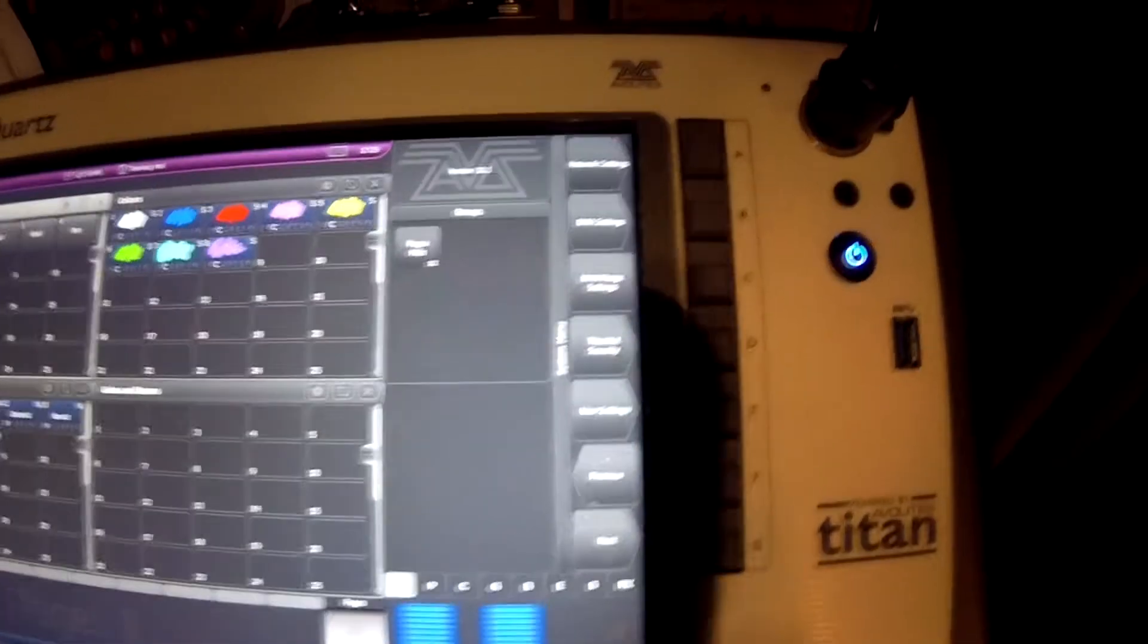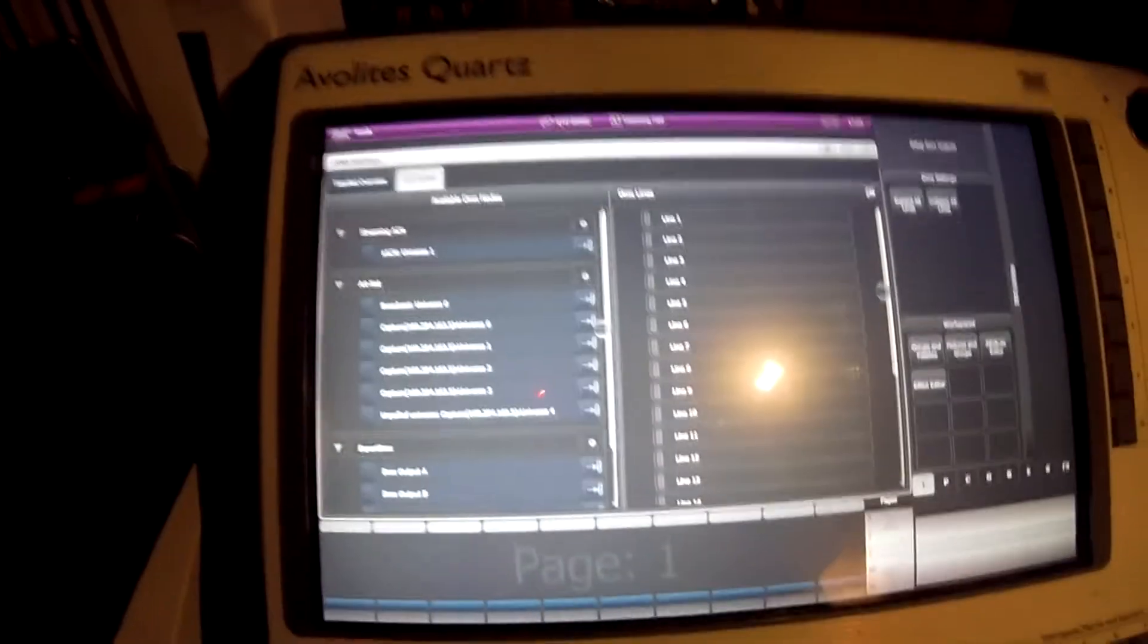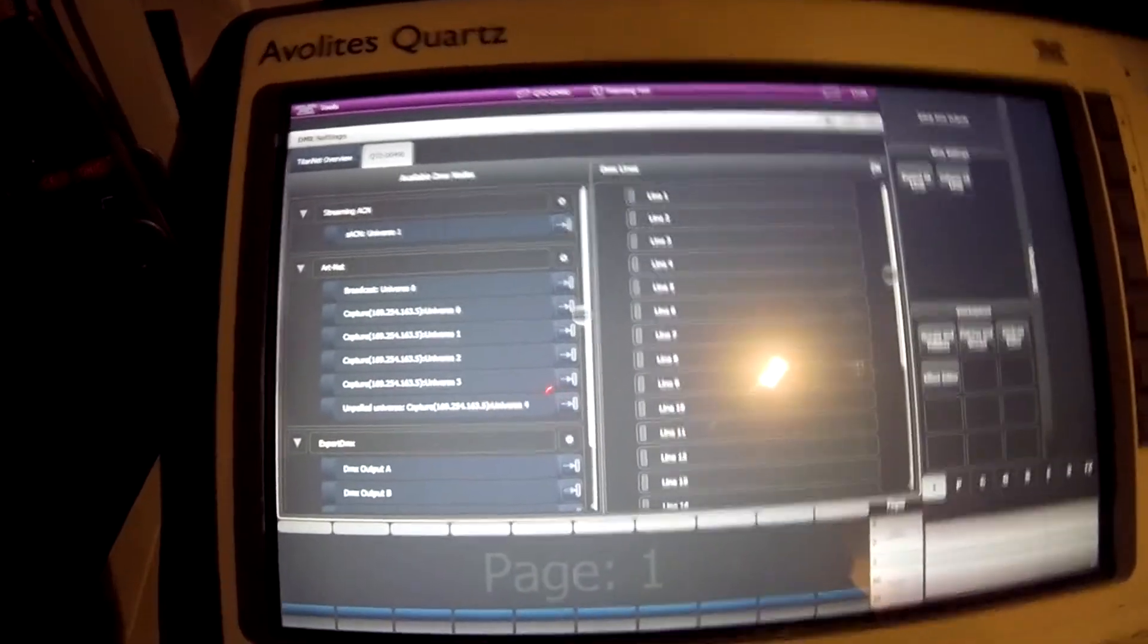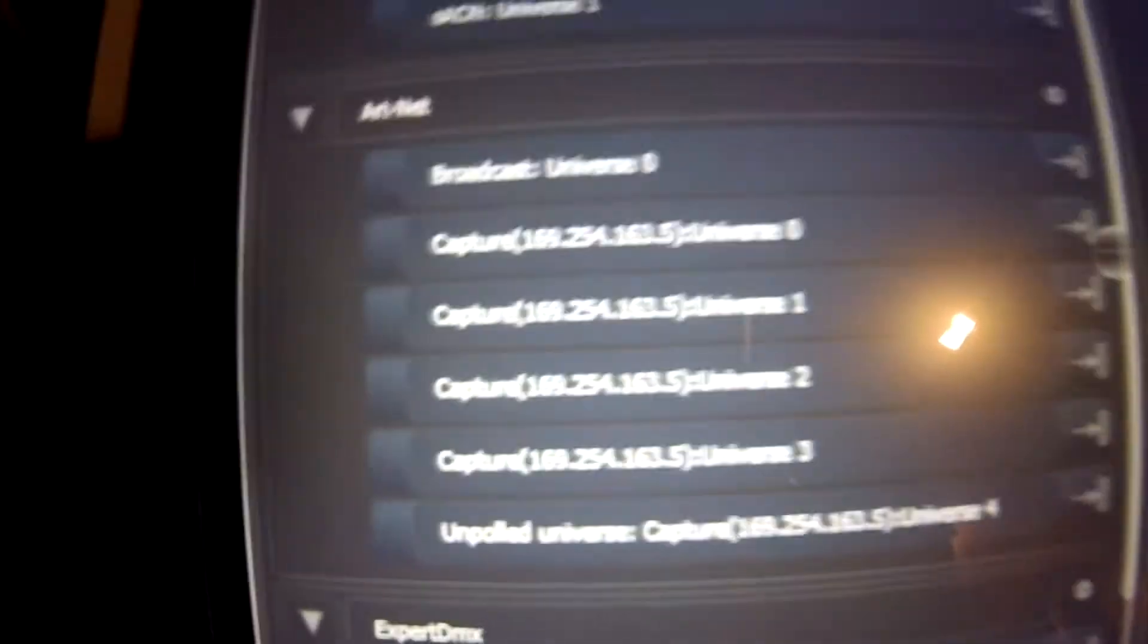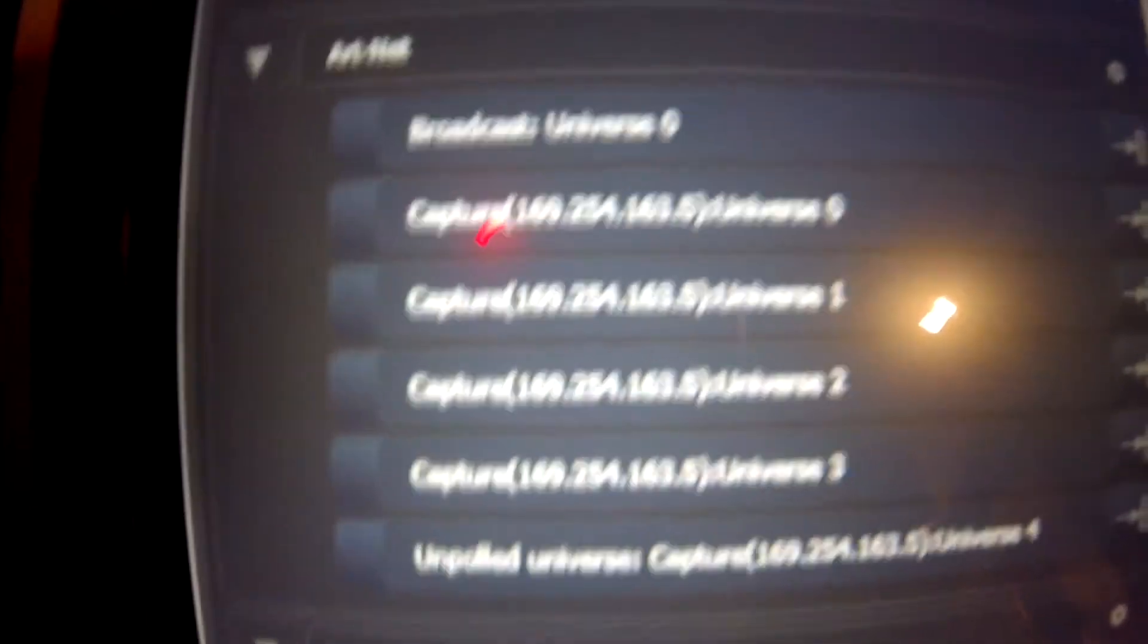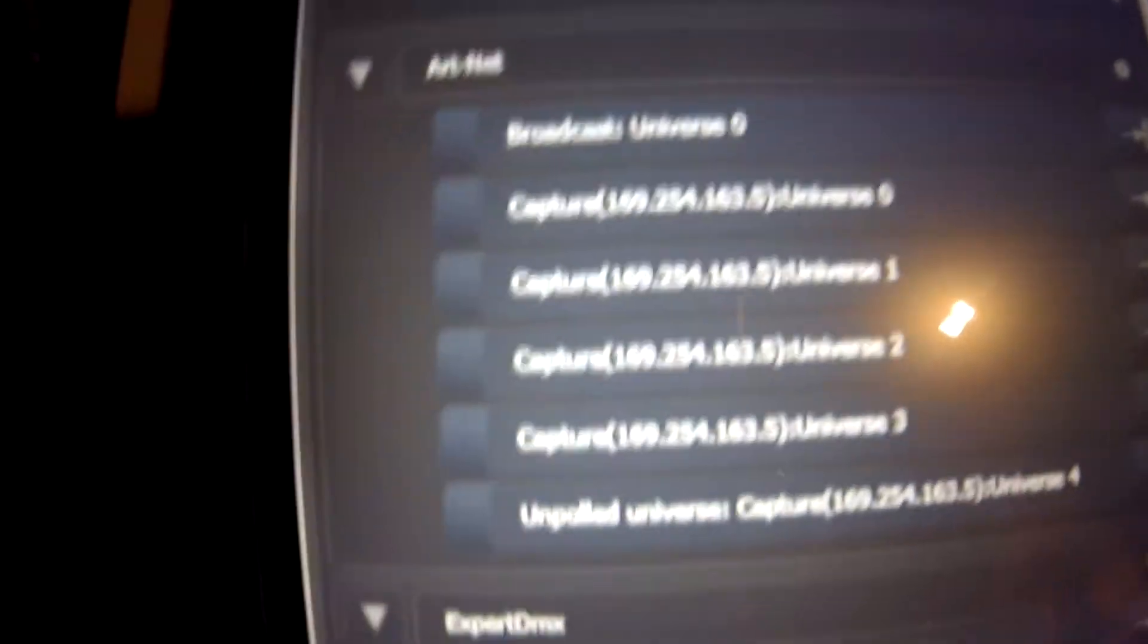So what we need to do is press DMX Settings. And when we've pressed that it should come up with this. So what we need to do is we need to put Capture universes onto the lines over here. If this is not showing up, you're having some sort of problem actually connecting the internet cable to the PC, which I mean by you might have got a faulty internet cable or something.